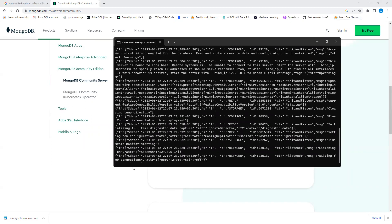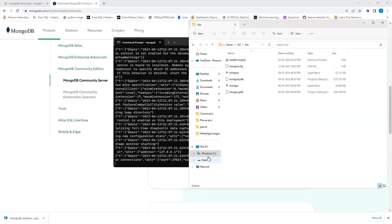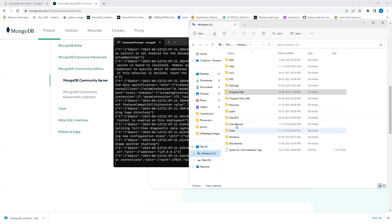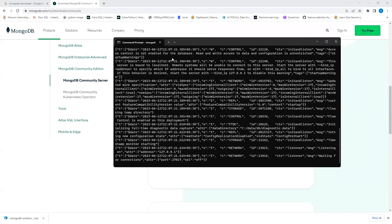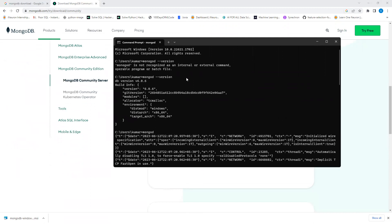If typing 'mongod' throws an error or the cursor hangs, you need to create a folder manually: go to C drive and create a folder named 'data', and inside it create a folder named 'db'. This is required if it's not created automatically.